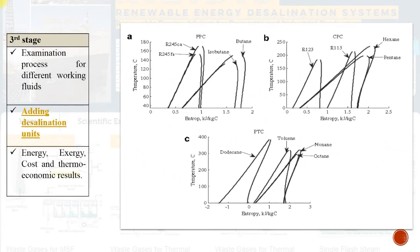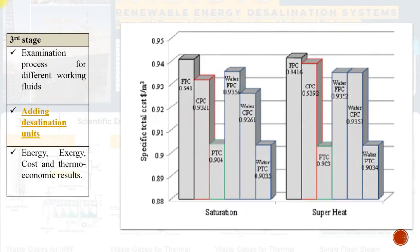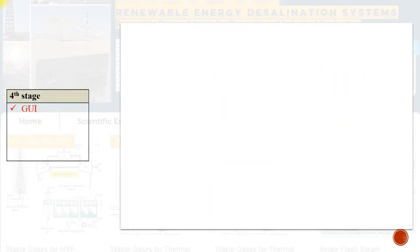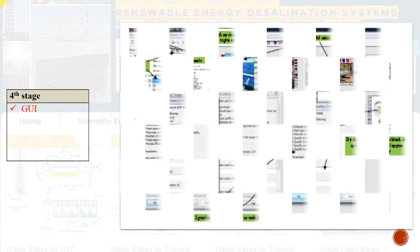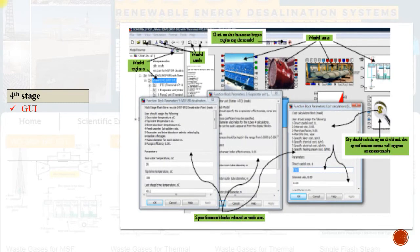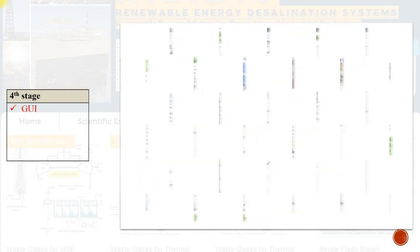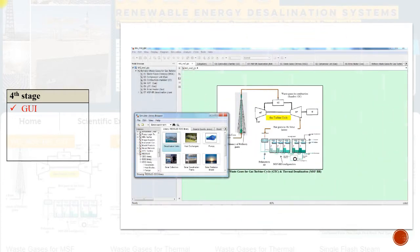Phase 3: Adding modeling dimensions such as desalination plants, physical properties, energy streams, exergy streams, cost analysis, and thermoeconomic analysis. Phase 4: Adding graphical user interface.